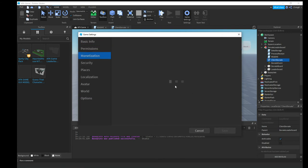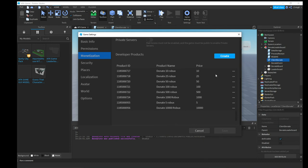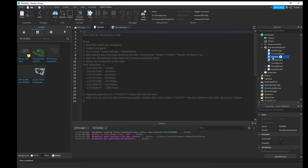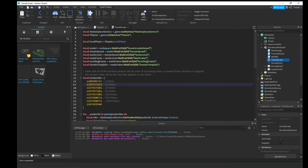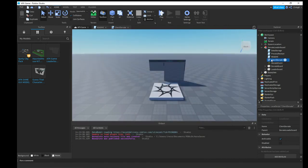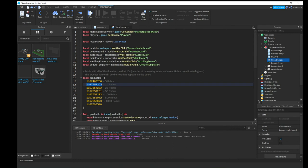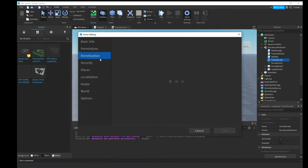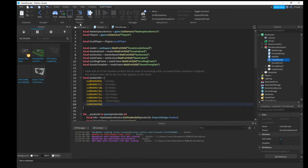Go back to Monetization, copy each product ID one by one, and paste it into the matching slot in the client donate script. I'll do a time lapse of copying all the IDs. Once done, all my IDs are updated.